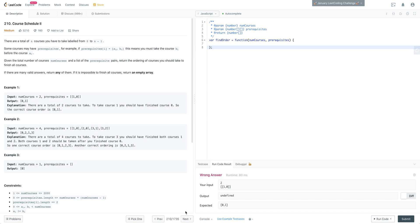Let's read over the prompt. There are a total of n courses that you take, labeled from 0 to n minus 1. Some courses may have prerequisites — for example, prerequisites[i] is [a_i, b_i], meaning you take course b_i before a_i. Given the total number of courses, numCourses, and a list of prerequisite pairs, return the ordering of courses you should take to finish all of them. If there are many valid answers, return any of them. If it is impossible to finish all courses, return an empty array.